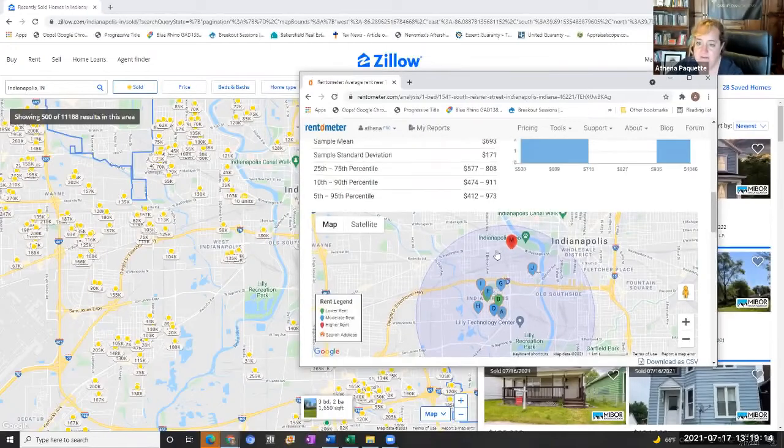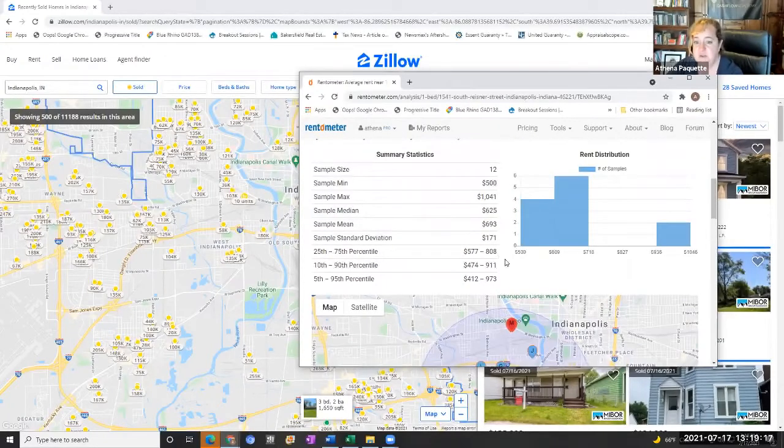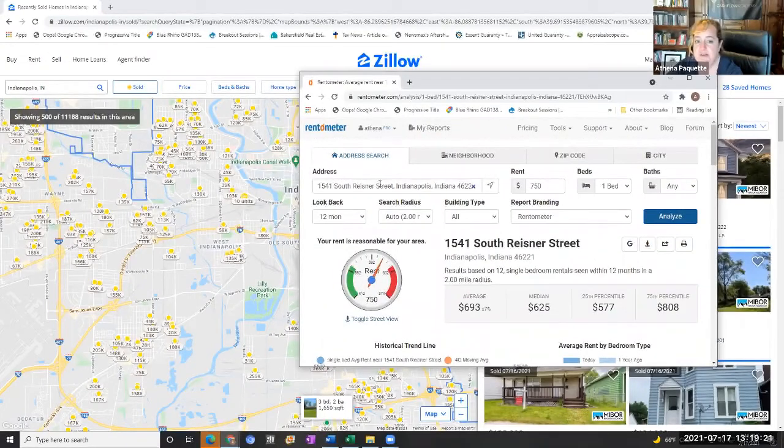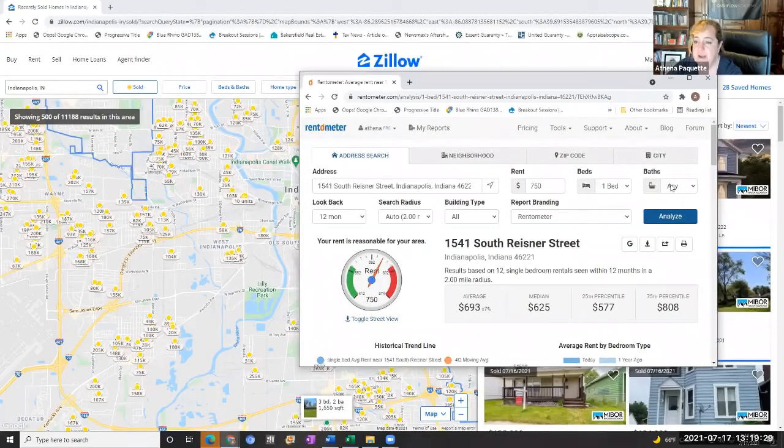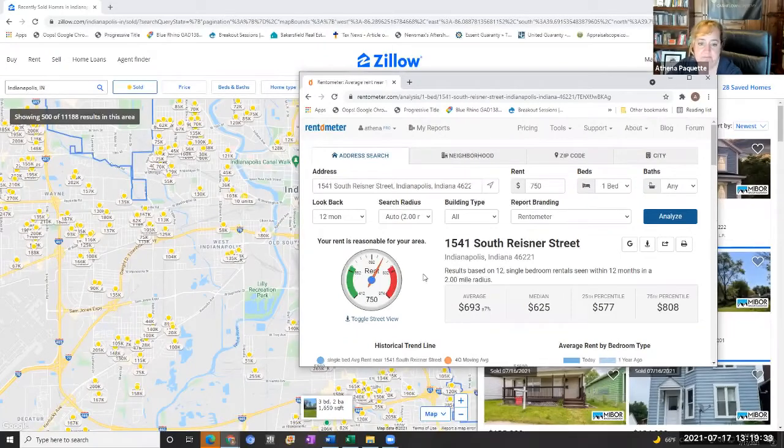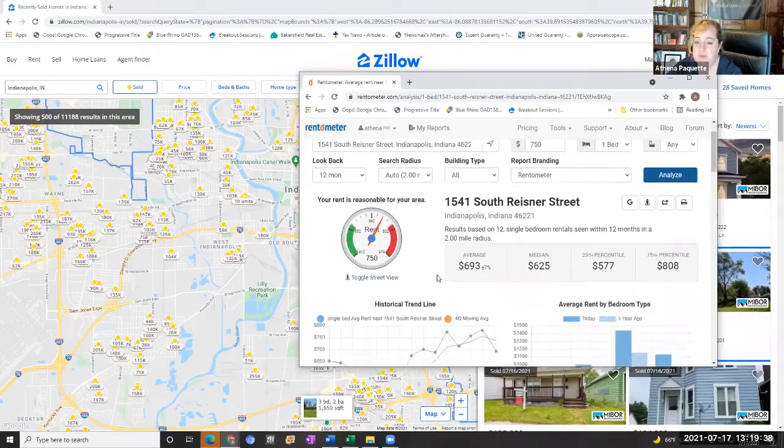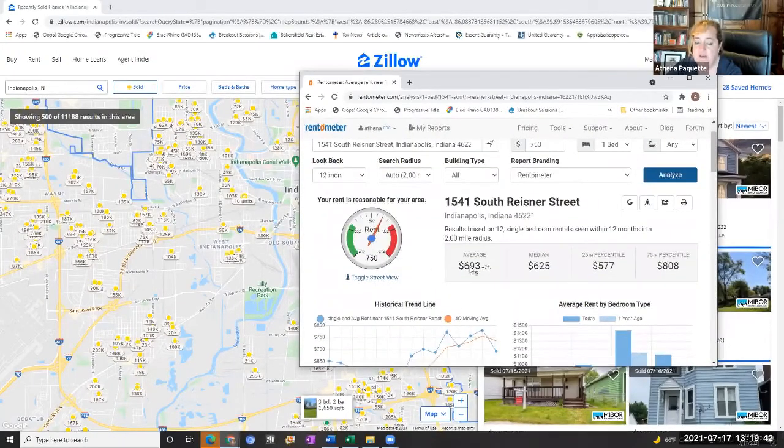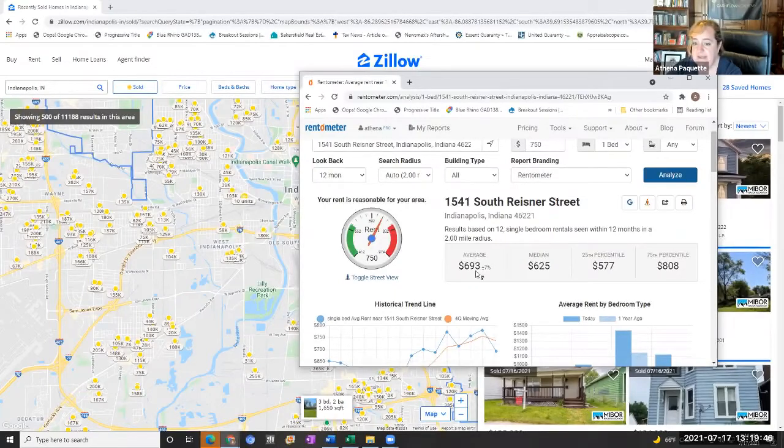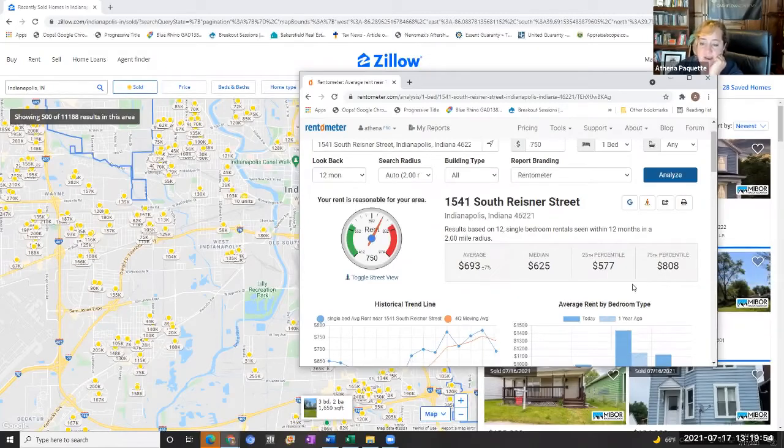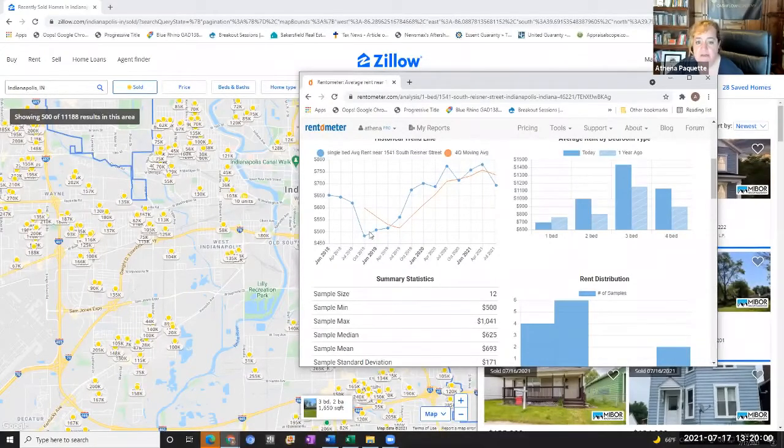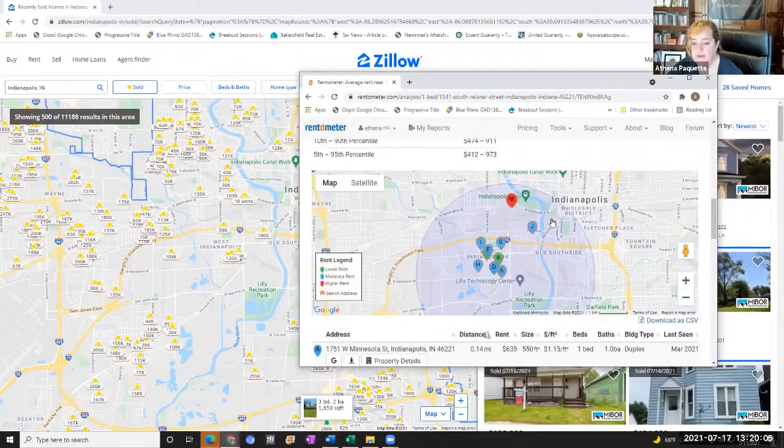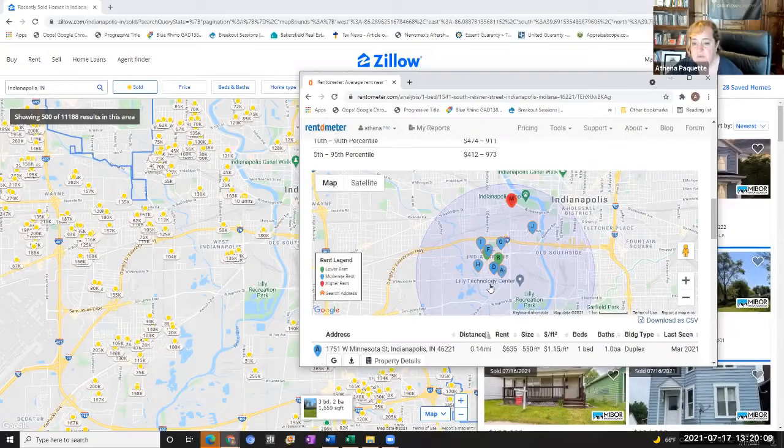So they're saying they're getting $775 per side if they're getting $1,550, which is what they're saying per month. So I plug in the address on Rent-o-Meter. I plug in whatever rent, doesn't matter what you plug in because it's going to come up with answers anyway. That it's a one bedroom and I put any, but really you should put one bath. It's going to look back 12 months and a radius search of two miles, which is too much. But in this case, I just leave it alone. So the average rent for one bedroom in this area is $693. The median is $625. The bottom quarter percentile is $577. The high is $808.